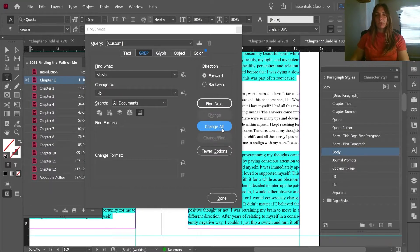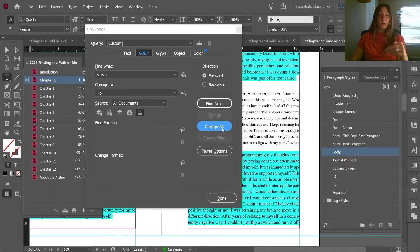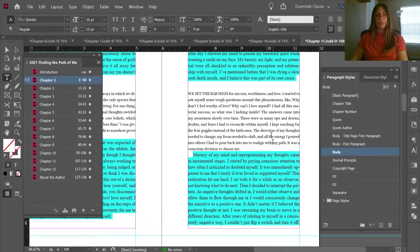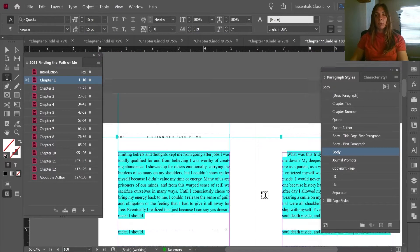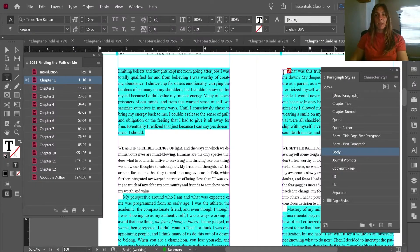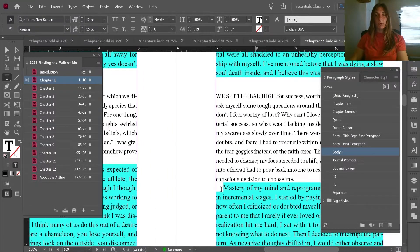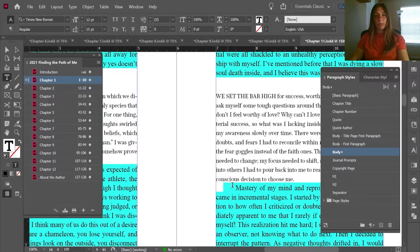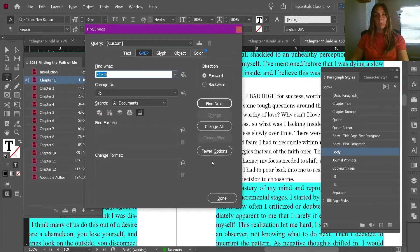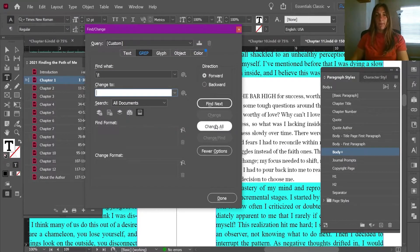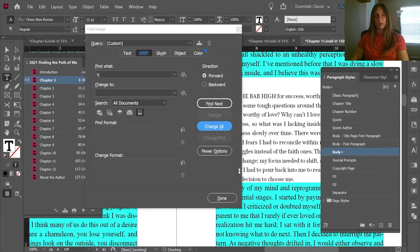The reason we go through this process several times is because occasionally there might be an instance of three, four, or even five returns, and it is just going through and reducing those down to one. Now I'm also going to run through and check that there are no manual tabs. If you can't remember the code for a tab, go ahead and add one, copy it, and paste it into the Find/Change box — the code for a tab is a backslash T. I'm going to change that to nothing, and we see that removes nine from the book.